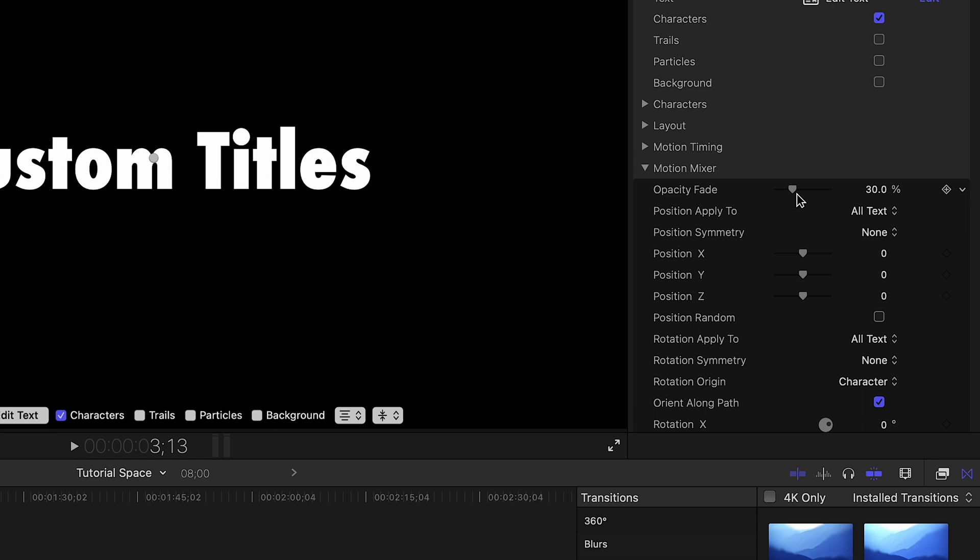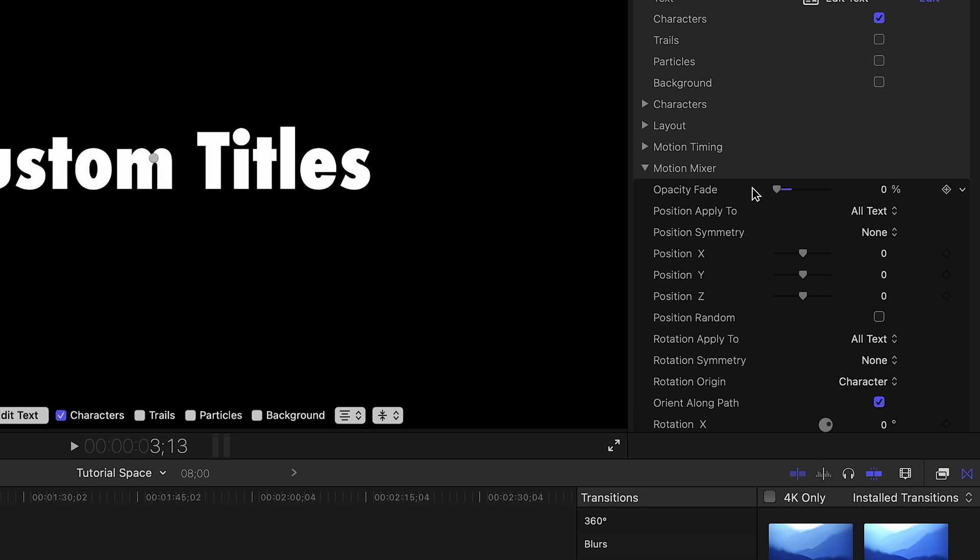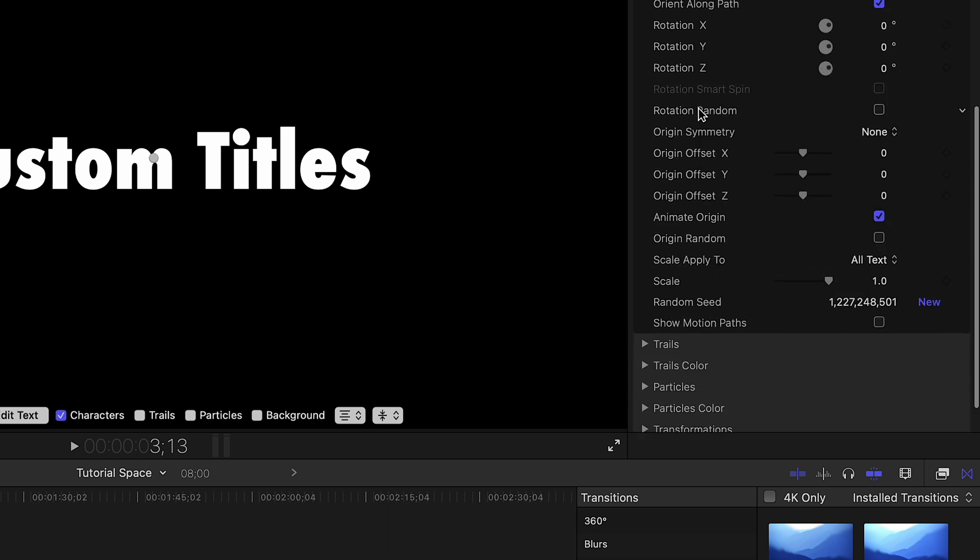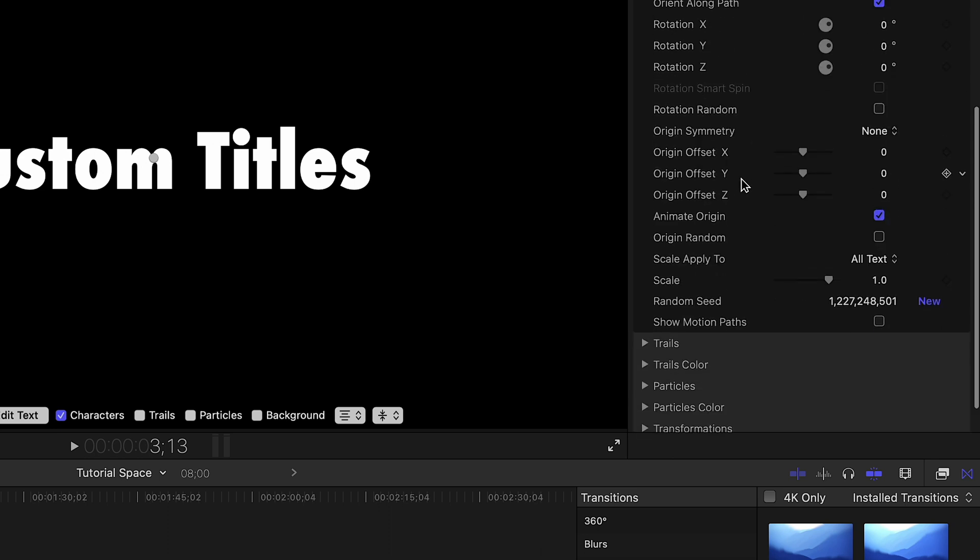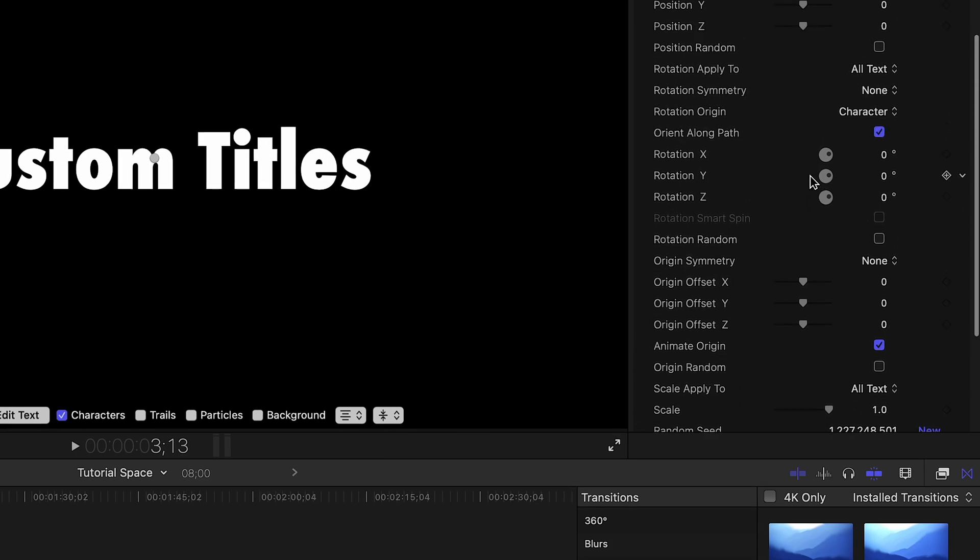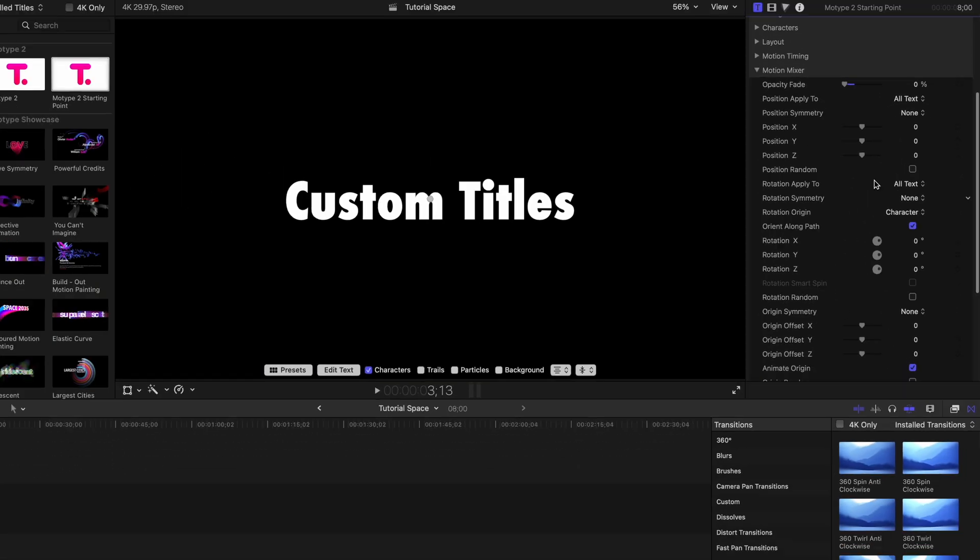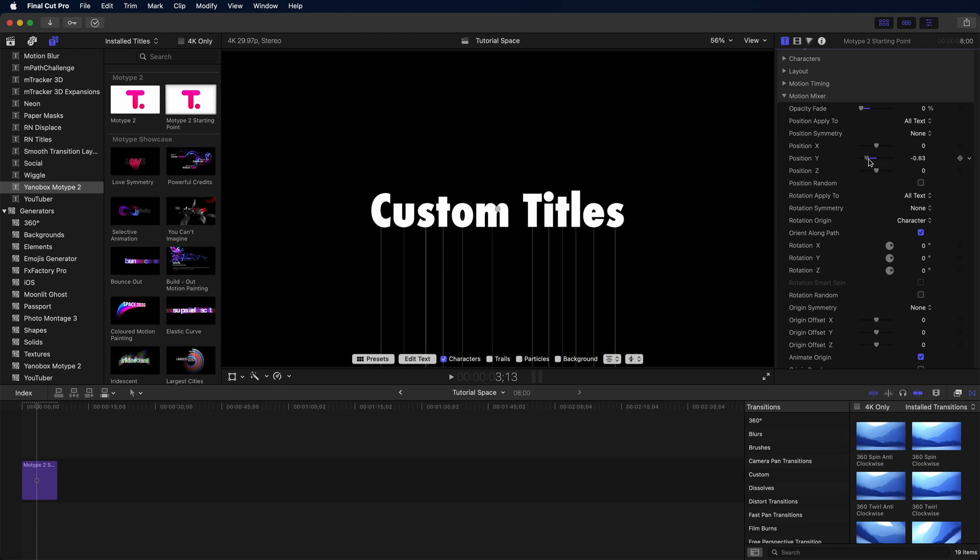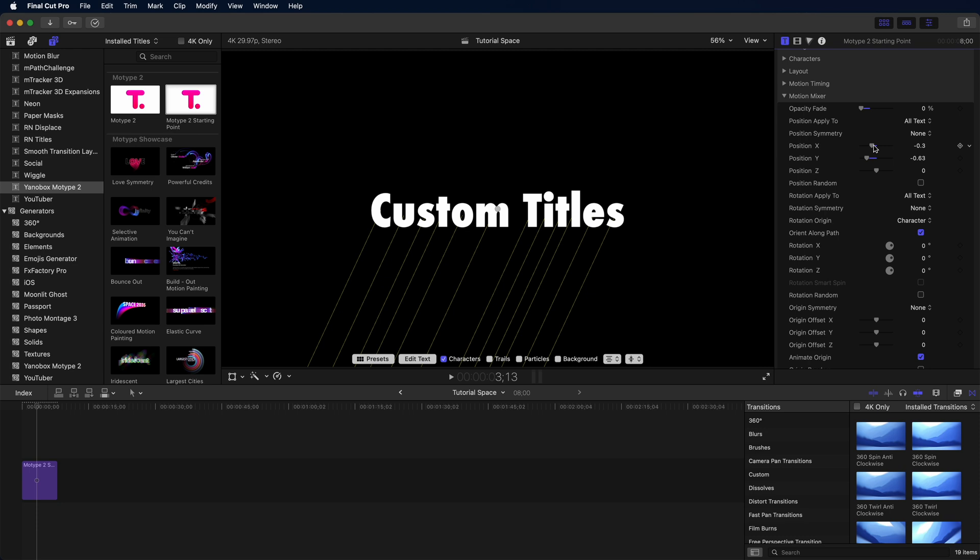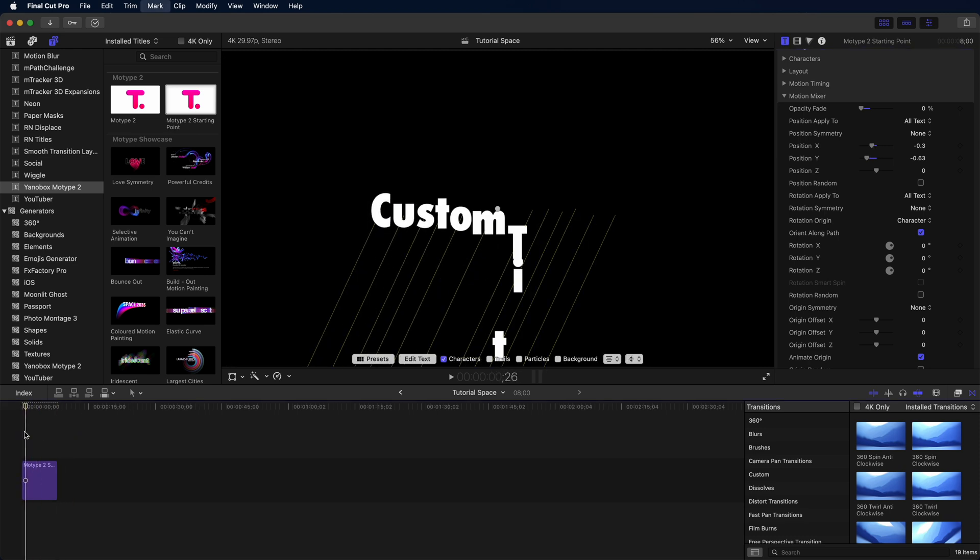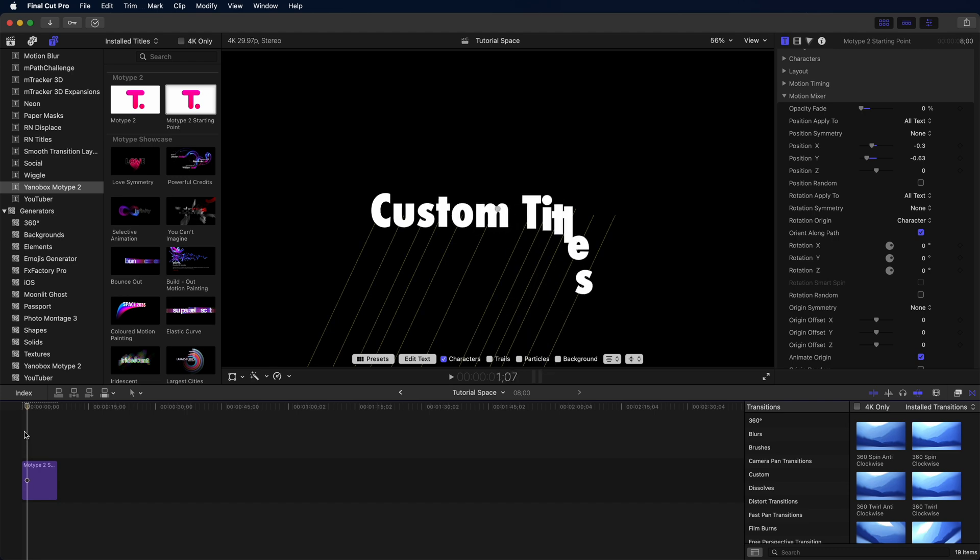Whenever I'm making a new title in Motype, after I've set the text, the first thing I like to do is start in the motion mixer. So turning down the opacity fade gets rid of that fade-in animation. Next, I like to turn on Show Motion Paths. This just helps you make sense of where your characters and your text are moving on-screen. Just have to remember to turn it off before you actually render out your video. Now that I've got those motion paths, it's really easy to see. If I'm offsetting the X and Y position, you can actually see these lines that indicate to you where the characters are going to animate over the course of this title transition.